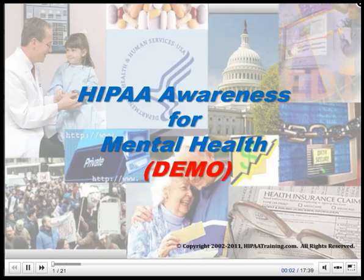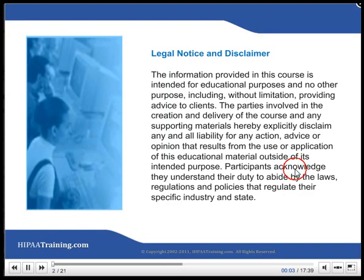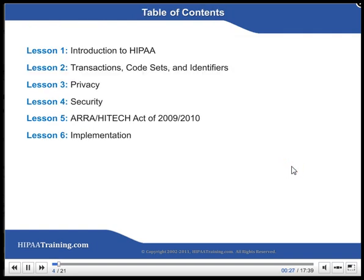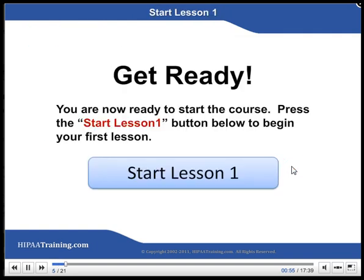HIPAA Awareness for Mental Health. Legal Notice and Disclaimer. This course provides information about the Health Insurance Portability and Accountability Act of 1996, HIPAA, and the HITECH updates of 2009-2010 to HIPAA from a mental health viewpoint. Length: 1 hour. You are now ready to start the course.